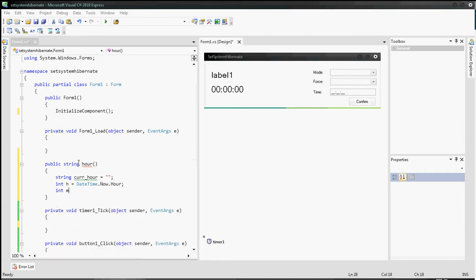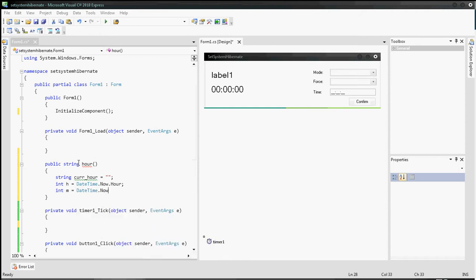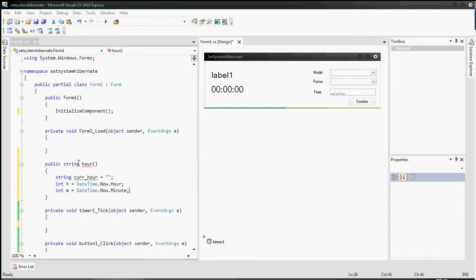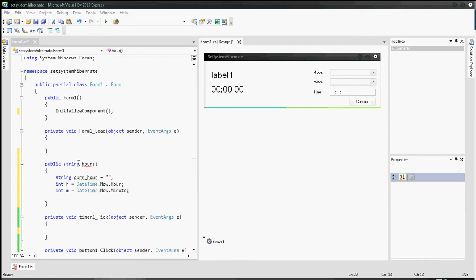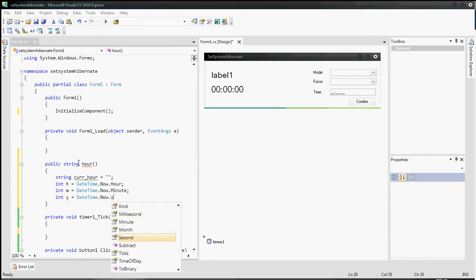Create integer m equals DateTime.Now.Minute — integer m represents the current minute of our system. And integer s represents the current second of our system.